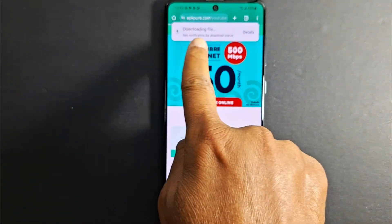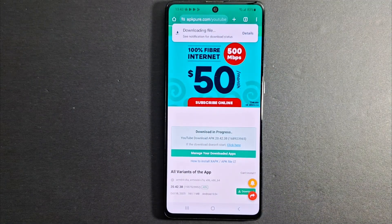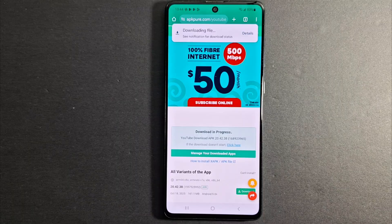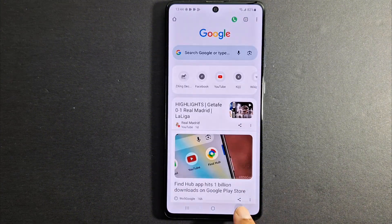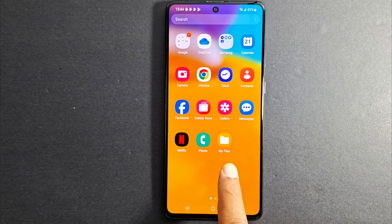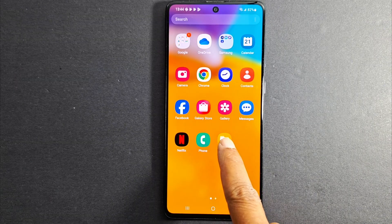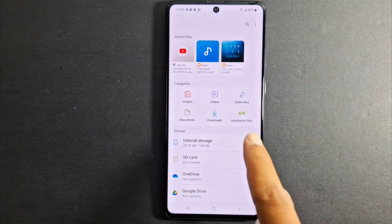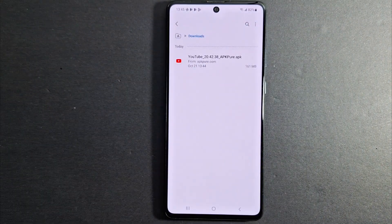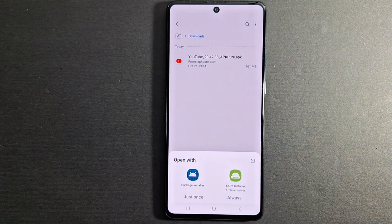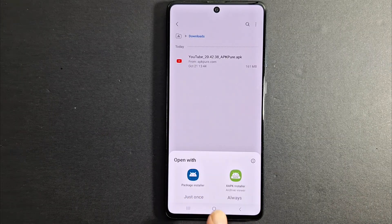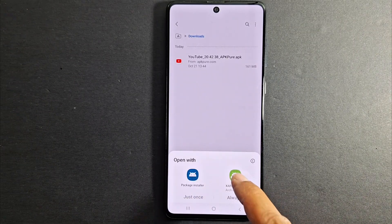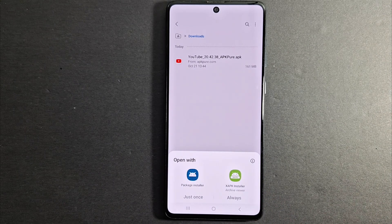Wait for the file to finish downloading. Once the file is downloaded you will see it right here. Or if you don't see it, go to File Manager or Files and open that application. If you go to Downloads you will see the file. Just press that to install it. You will be prompted to choose one of the installer applications: Package Installer (in blue) if the file extension is APK, or XAPK Installer if the extension of your application is XAPK.